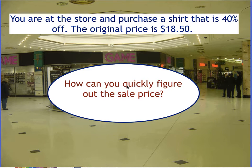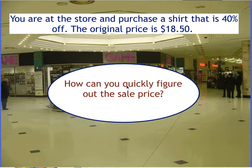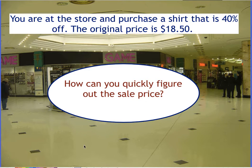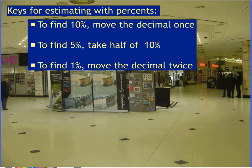Welcome to this lesson on estimating with percents. Today we're going to look at how to look at a percentage and be able to estimate what that value would be. For example, if you're at a store and you're going to purchase a shirt that's 40% off and the original price is $18.50, how can you quickly figure out the sale price on this? And no, the answer is not pull out your cell phone and use your calculator.